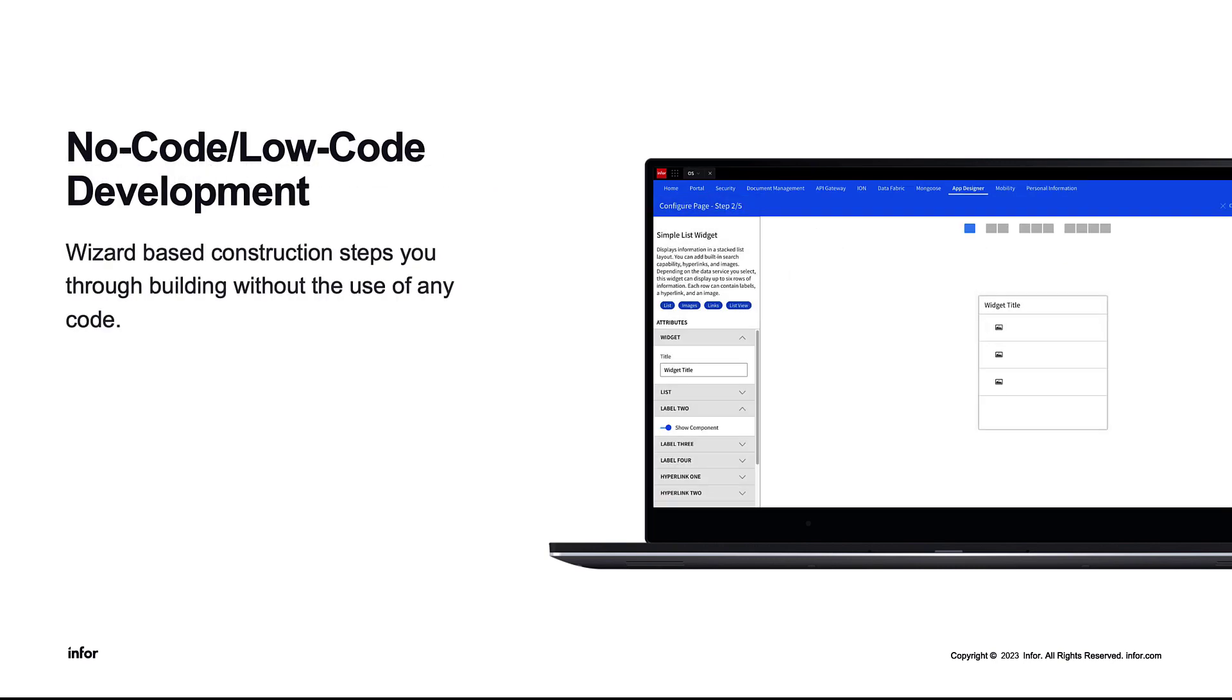No-code or low-code wizards. This is a wizard construction-based tool that will step you through building out a widget, with no coding necessary. In the future, this wizard will step you through designing a full application.